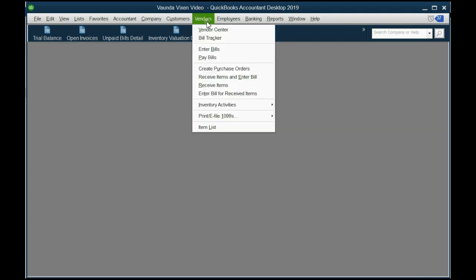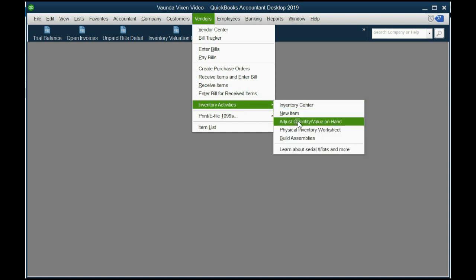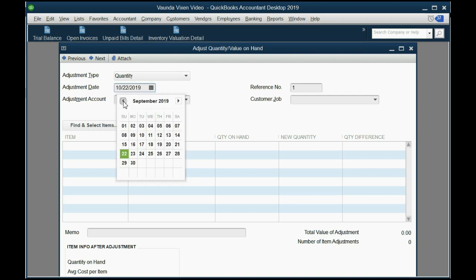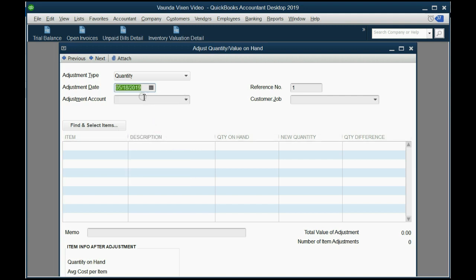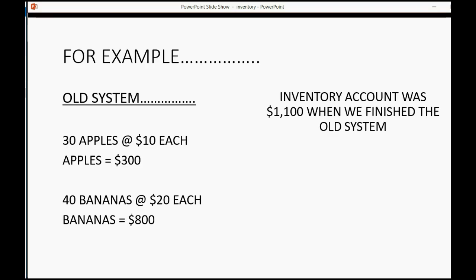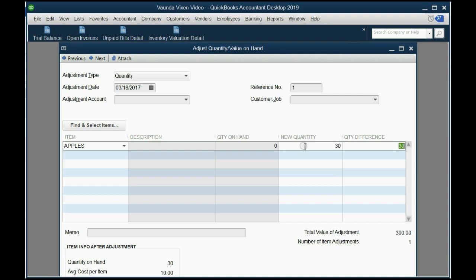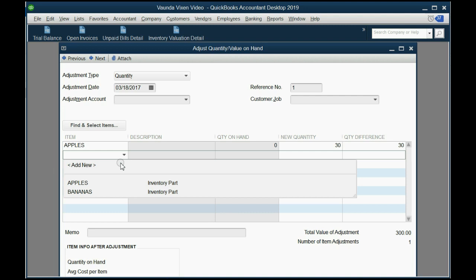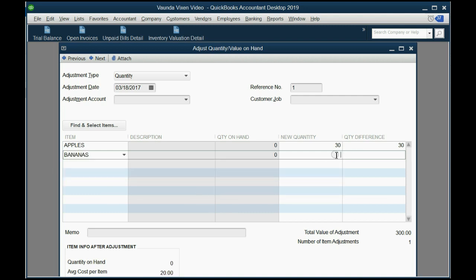From the main menu, click Vendors, then Inventory Activities, then Adjust Quantity/Value on Hand. The adjustment date is the date that you're changing accounting systems — in our example, that's March 18th of 2017. All you have to do is choose the item — in this case apples — and adjust it with a positive number. The new quantity is 30. We already put in the items list $10 each, so QuickBooks knows it's $300. Same thing with bananas: QuickBooks already remembers we set them at $20 each. So if we add 40 bananas as an adjustment, the total value of the adjustment is $1,100.